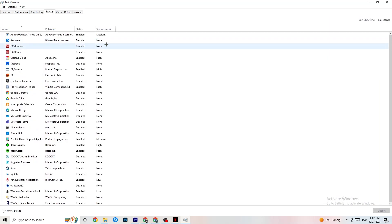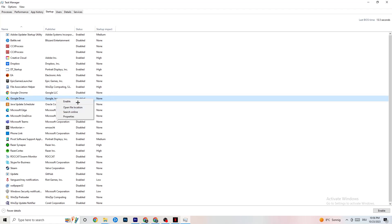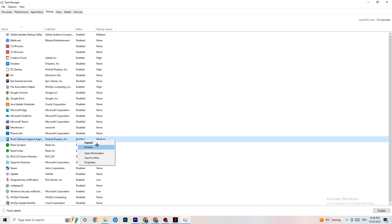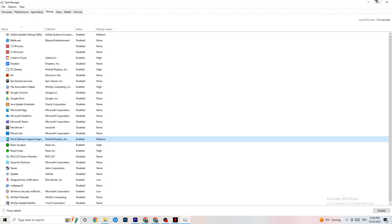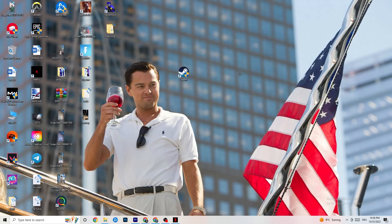Finally, click on the Startup tab in Task Manager. These are apps that start automatically when your PC boots, running in the background and reducing your overall performance. Right-click every single app you don't want running in the background and click Disable. Do this for every unnecessary startup app to reduce CPU and GPU usage.